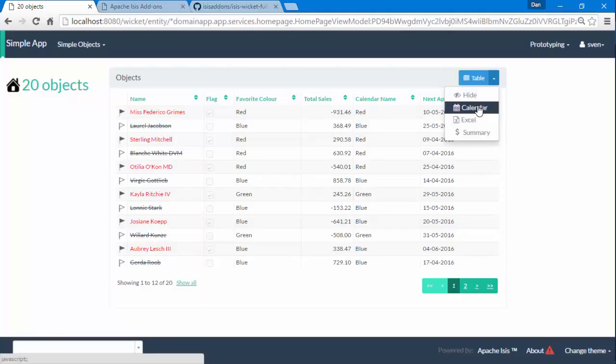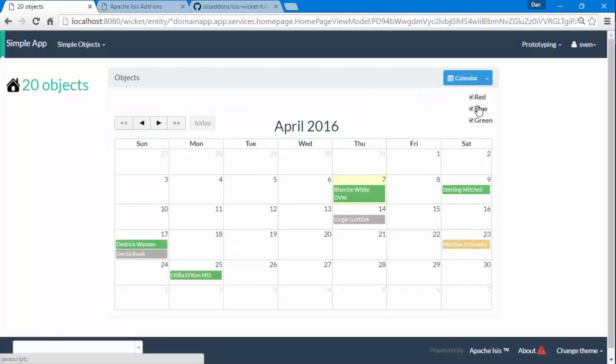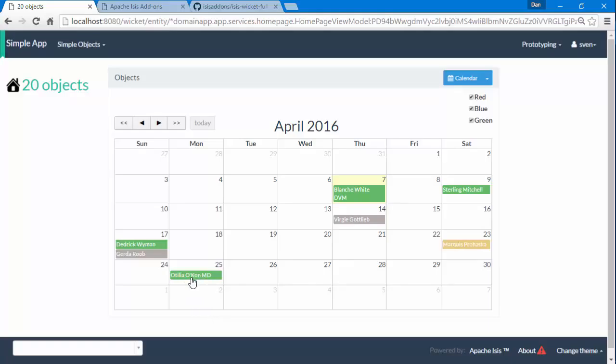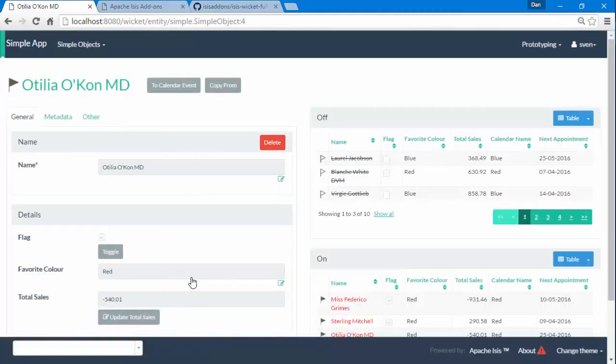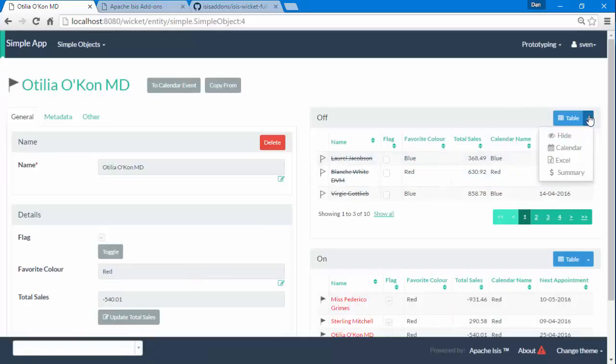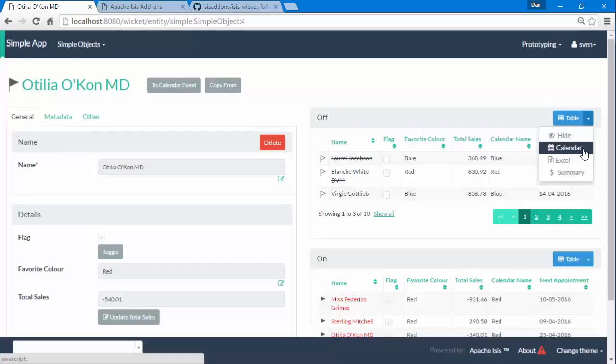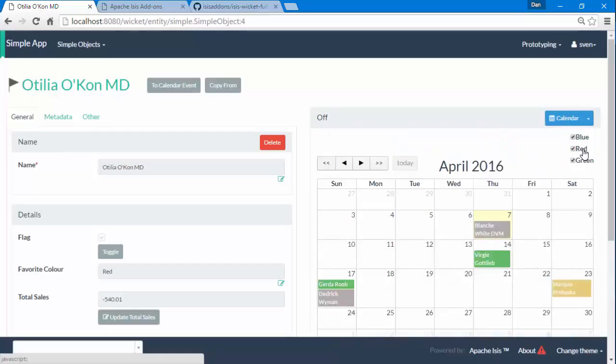With the app now running, let's take a quick look. So we've got some objects that have been created and now on the drop-down here you can see we have calendar as a new option. I can click on that and I get this representation.